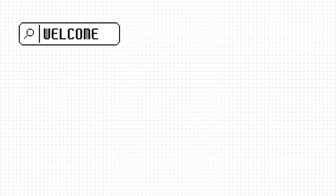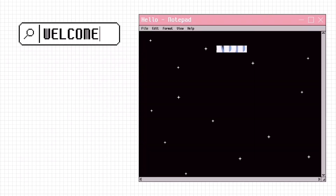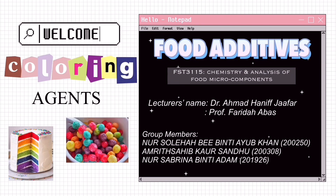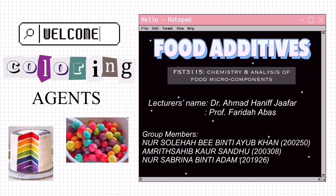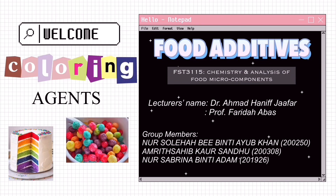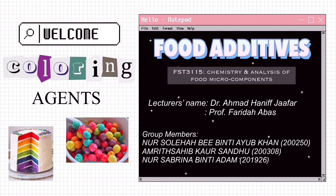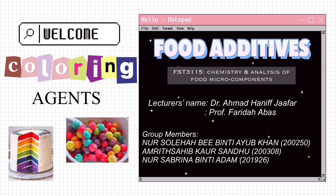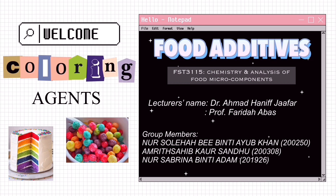Assalamualaikum and hi to all of you. We are from group 2E and we are going to share with you our video about one of the food additives, which is coloring agents. Don't forget to click the like button and enjoy!